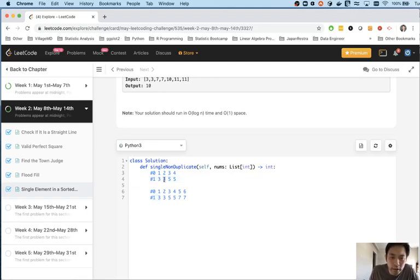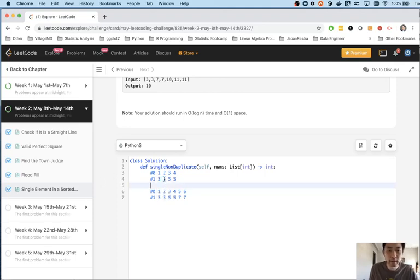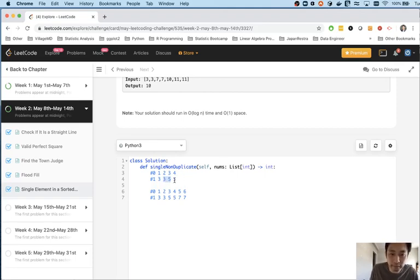The way to figure out which direction to go is by the index number. If this index number is even and the number preceding it equals itself, then we know whatever is left on that side is going to be odd — so we should search left. Otherwise if the index is even and the number matches to the right, then anything left on the right is going to be odd, so we should search to the right.